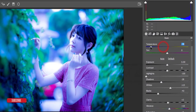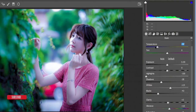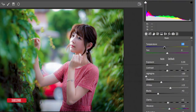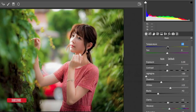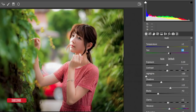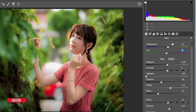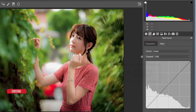I'll increase Vibrance a little bit to about 10, and Saturation to 5. For Temperature and Tint: if you want it cool you'd go toward blue, but I'll make it slightly warm — around plus 3. For the Tint, I'll set it to minus 3, so plus 3 temperature and minus 3 tint gives a nice balance of warm and cool.